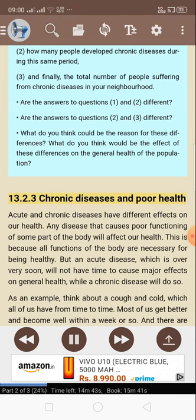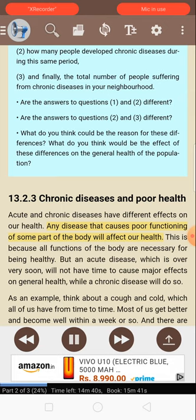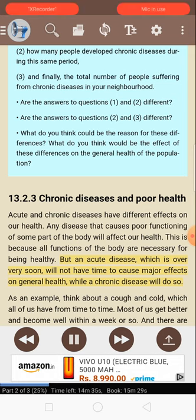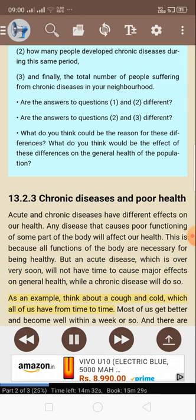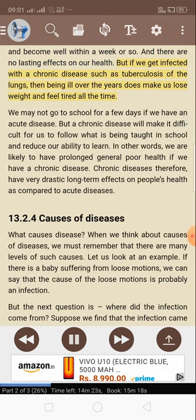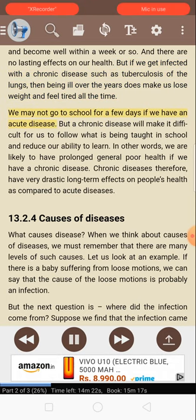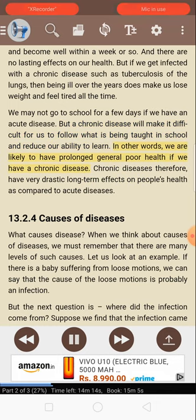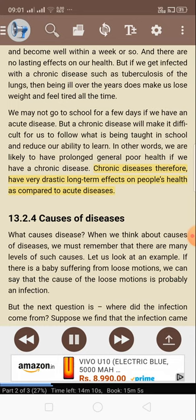13.2.3: Chronic diseases and poor health. Acute and chronic diseases have different effects on our health. Any disease that causes poor functioning of some part of the body will affect our health. But an acute disease, which is over very soon, will not have time to cause major effects on general health, while a chronic disease will do so. For example, most of us recover from a cough and cold within a week with no lasting effects. But if we get infected with tuberculosis of the lungs, being ill over the years makes us lose weight and feel tired all the time. Chronic diseases therefore have very drastic long-term effects on people's health as compared to acute diseases.